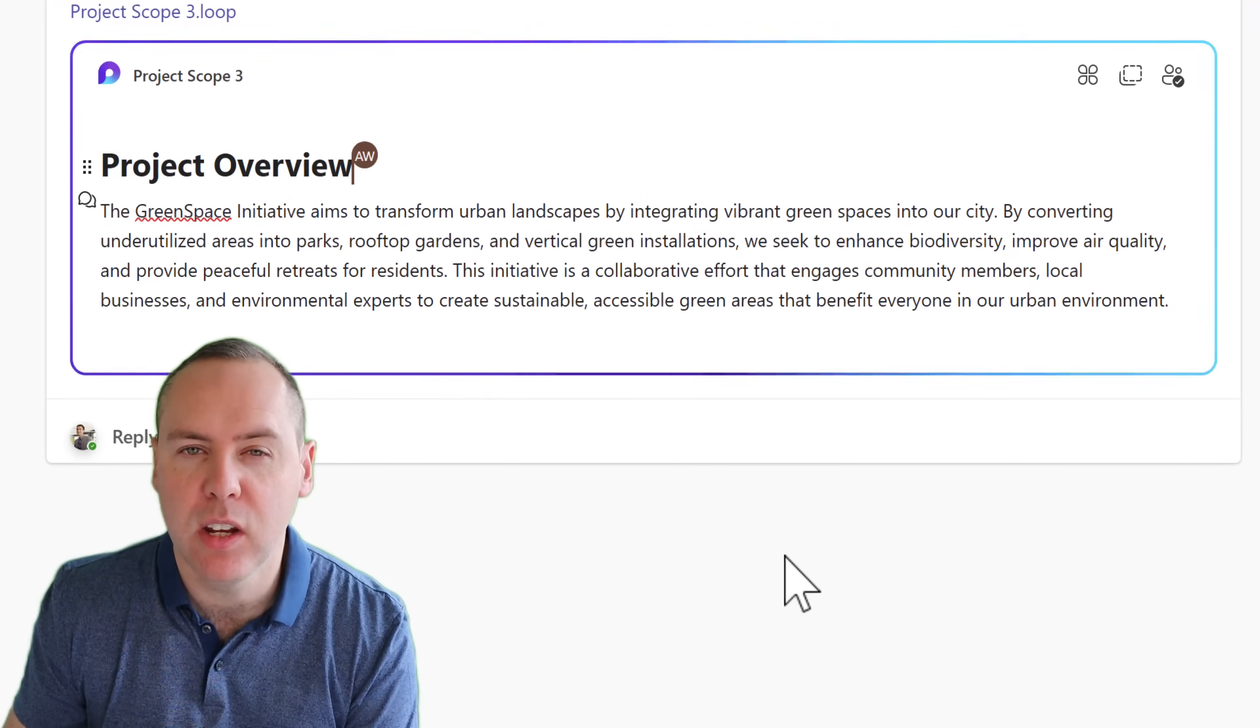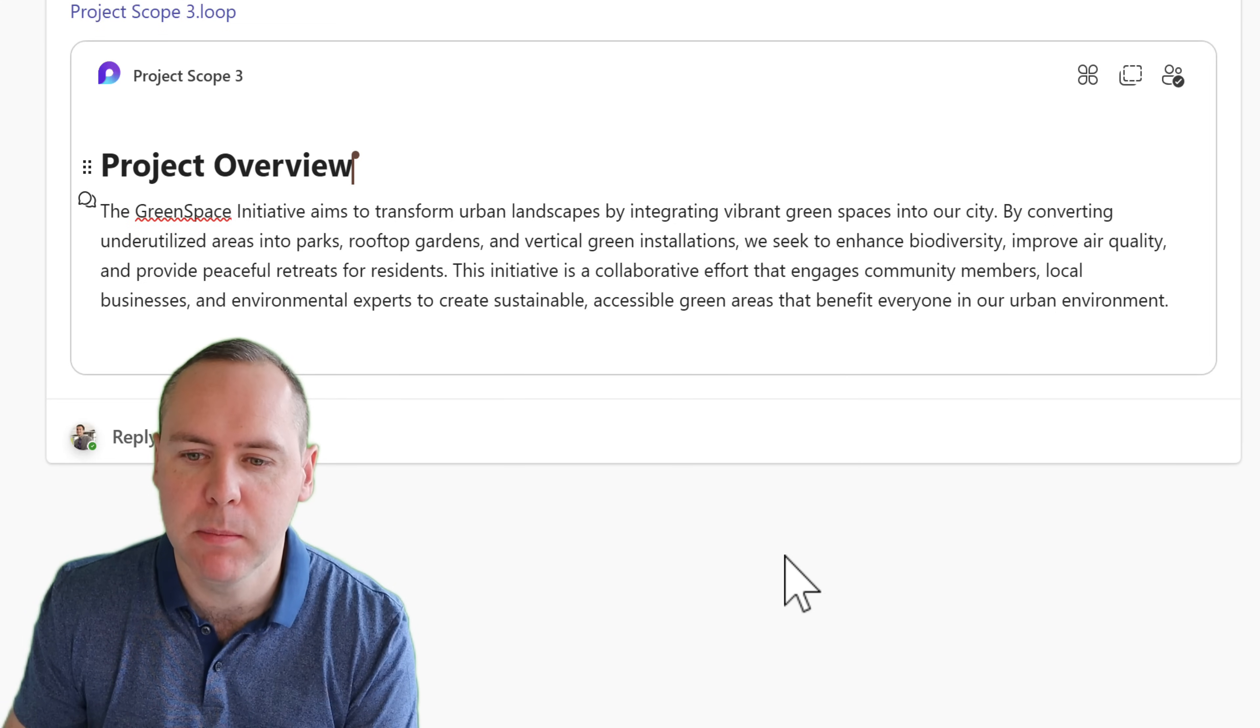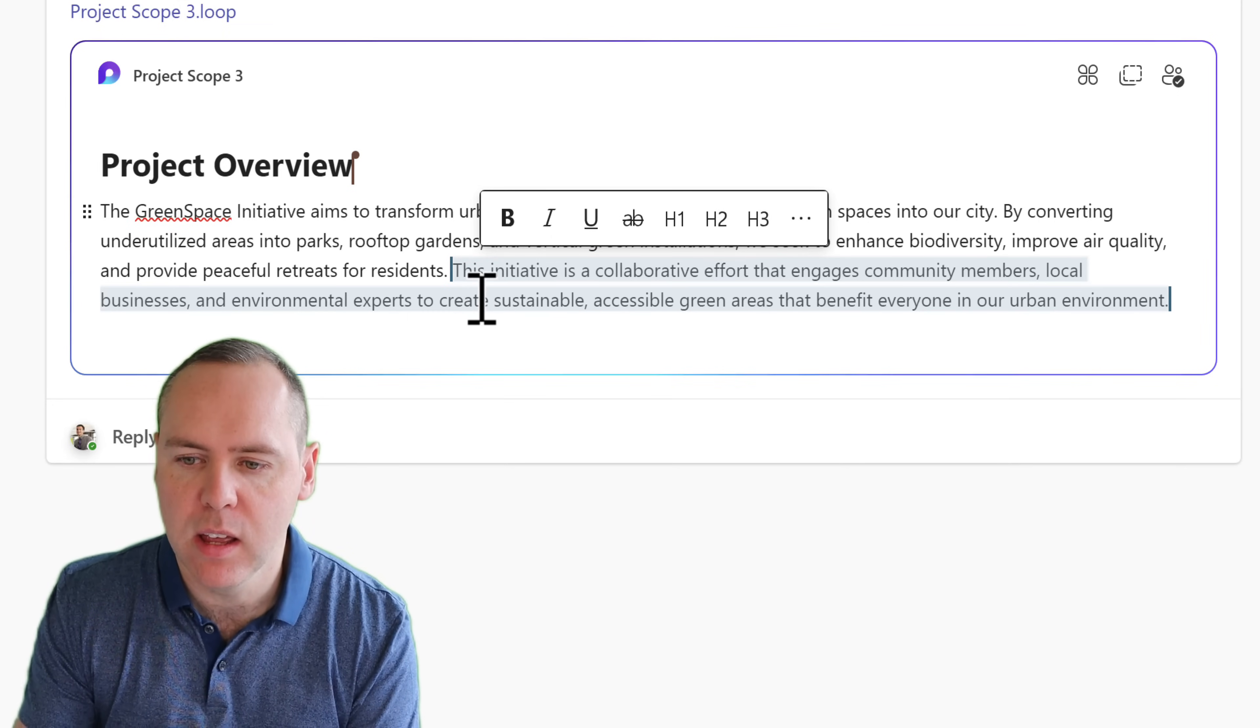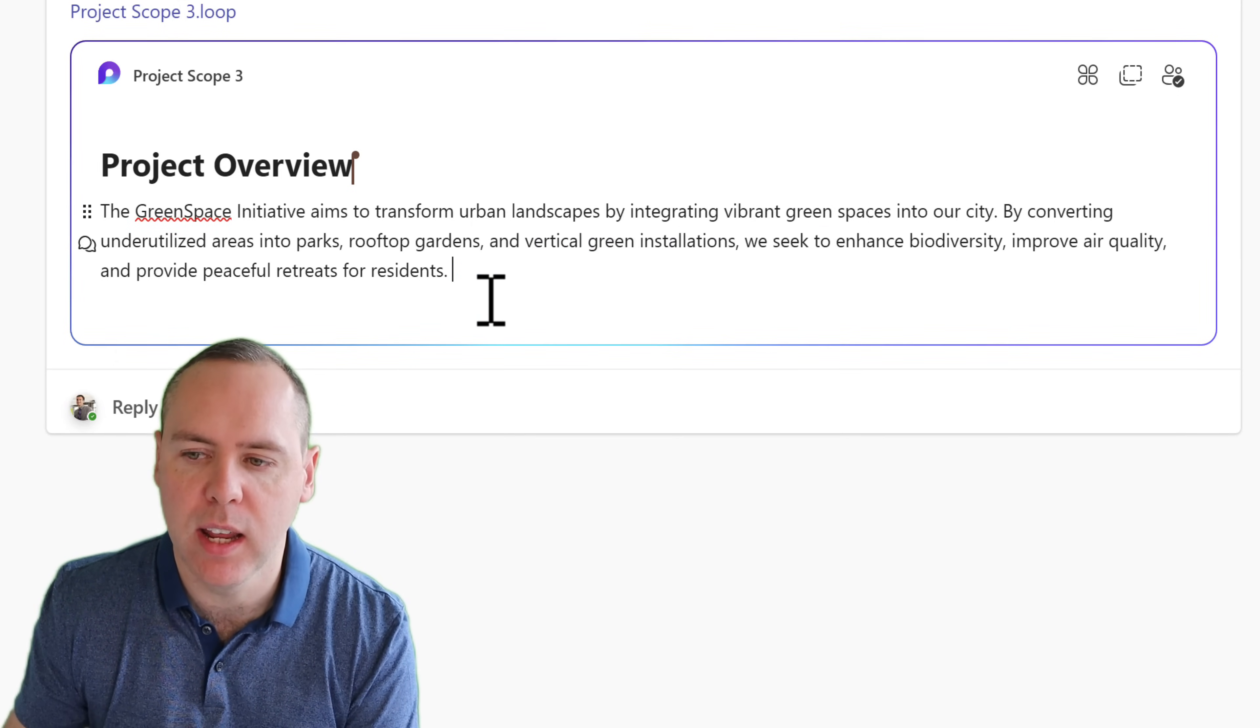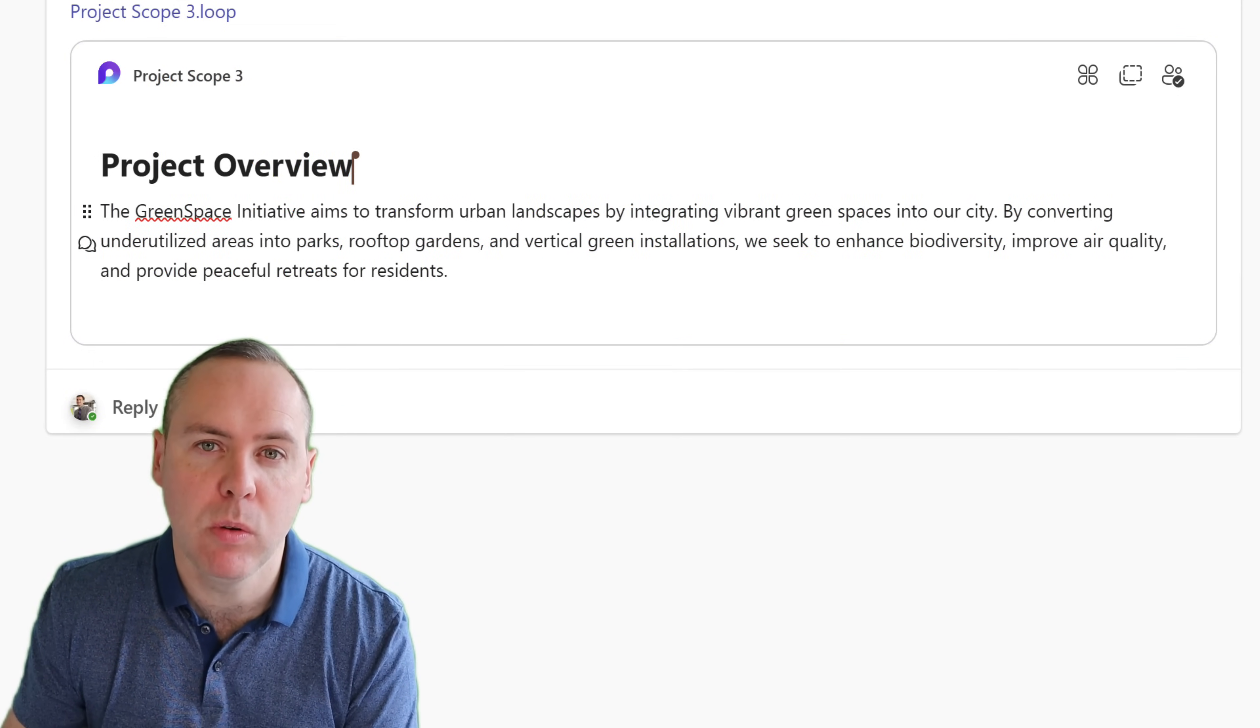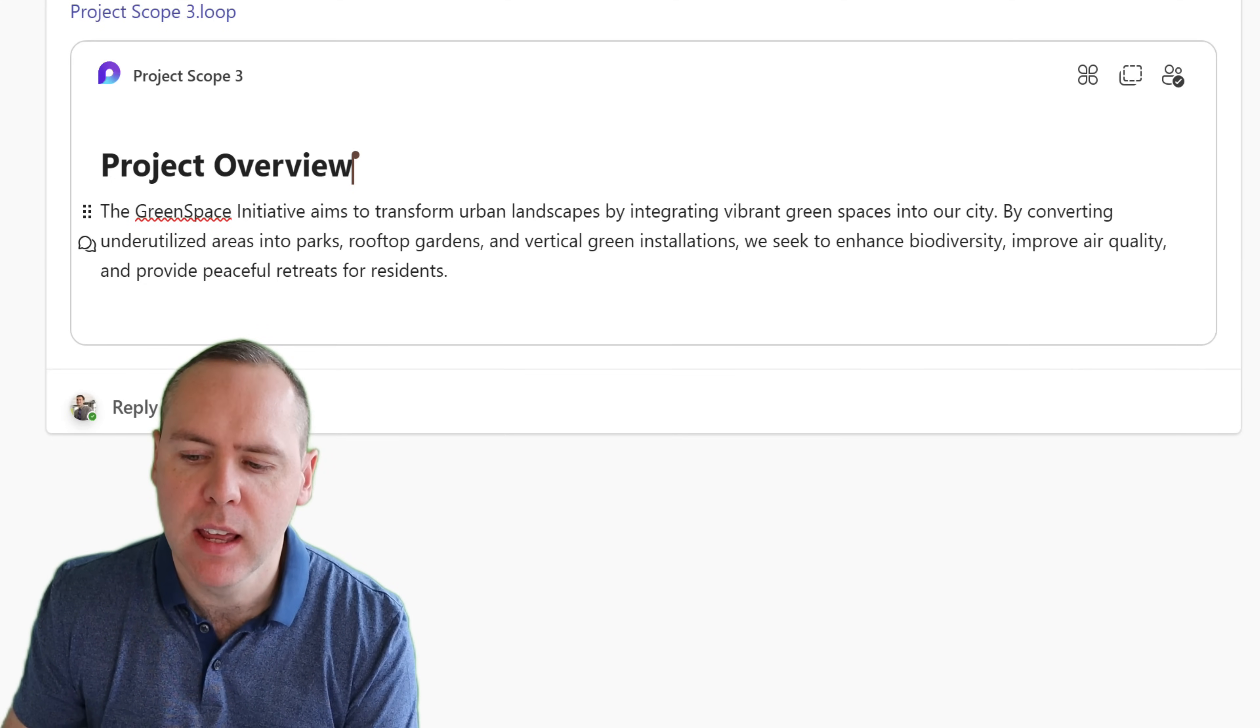You can now see the component is live inside of Teams. And the benefit of using Loop, well we can go in and make live changes to the content. I'm going to go ahead and delete this line here and then click away, which is the same that you or your colleagues could do in your own Loop components.